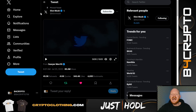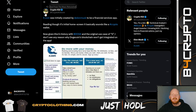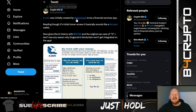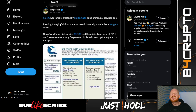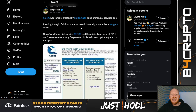As we can see, this has already been implemented on the Twitter page — we can see the new logo. X was initially created by Elon Musk to be a financial service app. Reading through its initial home screen, it basically sounds like a crypto wallet. This is very important because X was created in 2009 by Elon Musk.